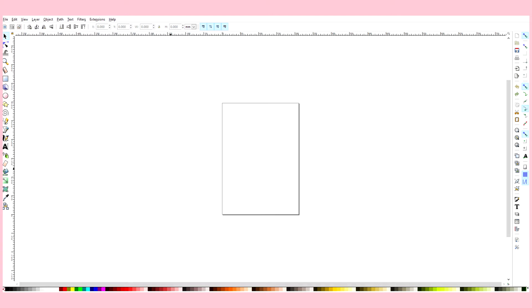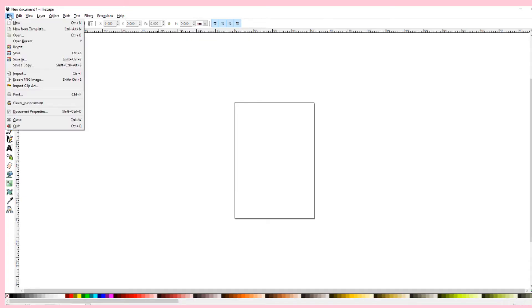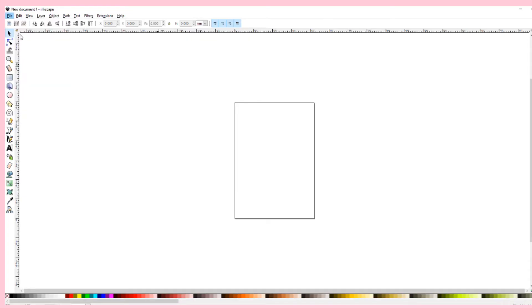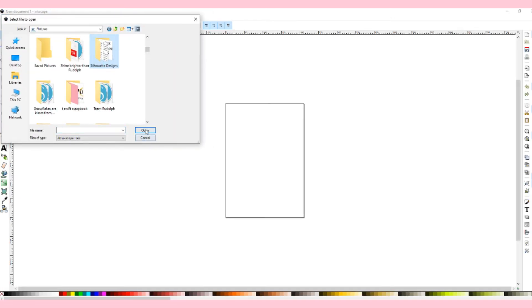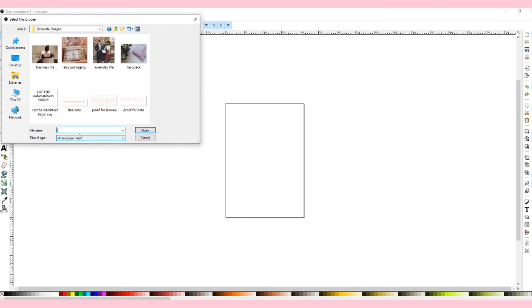Okay so once Inkscape has downloaded you will want to launch it on your computer or laptop. So once you've opened Inkscape it should look a little like this. Once you're on Inkscape you want to go to file and open and then from there you will find the file that you have just saved and click open.